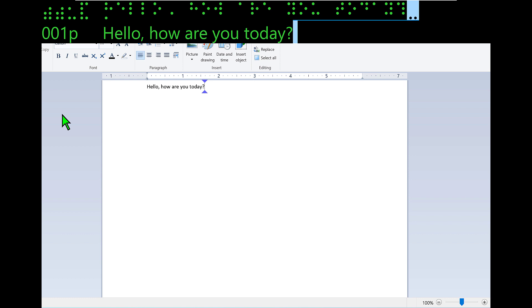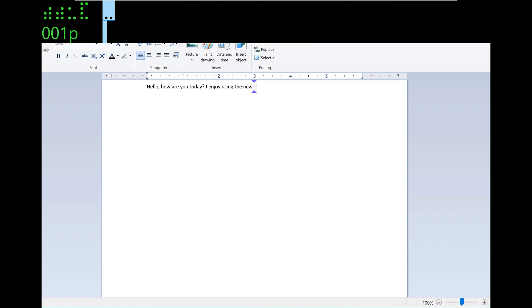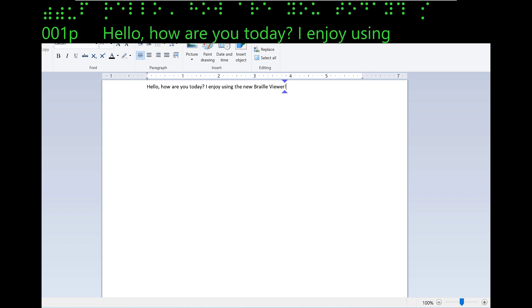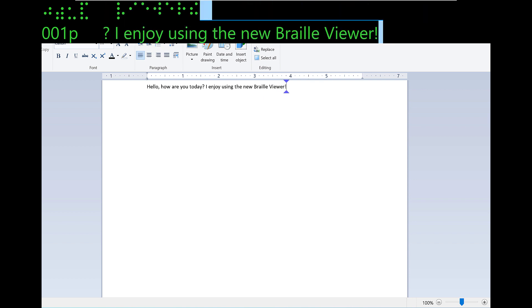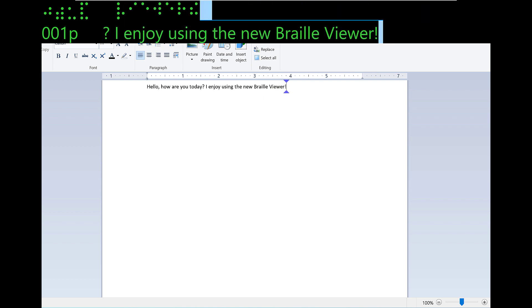Bottom of file. Hello, how are you today? In the Braille Viewer, I can see the text I just wrote, but focus is at the end of the line. I want to show you how to use layered commands to pan left or right on the Braille display.